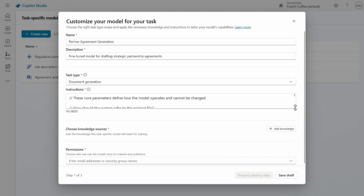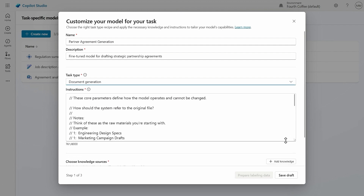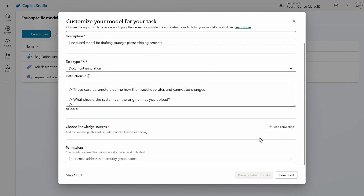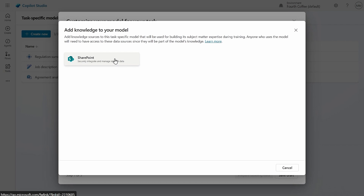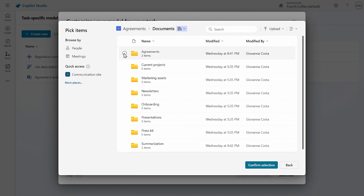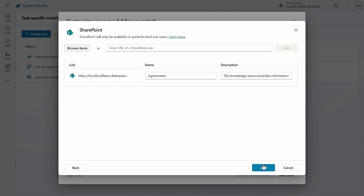Next, you'll give the model instructions to help it identify and prepare the most relevant data from your SharePoint sites. This is a very important step as it provides the model with cues for how to interpret data during the training process. In the case of Fourth Coffee's partner agreement generator model, we'll provide high-level guidance on how previous strategic agreements are named and how to convert unstructured facts and details into polished final agreements that follow Fourth Coffee's standard style. Next, we need to provide the training data or knowledge which forms the foundation of your fine-tuned model. Select one or more SharePoint sites and the right data for fine-tuning is automatically extracted and prepared.